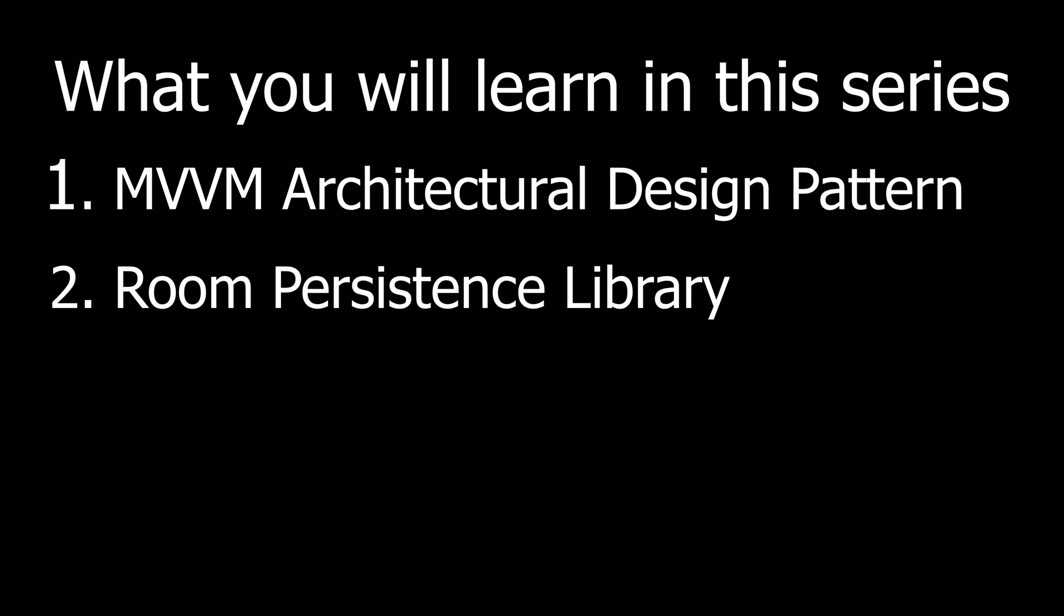Secondly, you will learn the basics about the Room persistence library, which is a library that makes it very easy to implement SQLite databases in your application. We will use it to store the shopping entries, and you will learn how to insert data in your database, to update it and to delete it of course. You will also learn how to query your data with your own SQL queries.